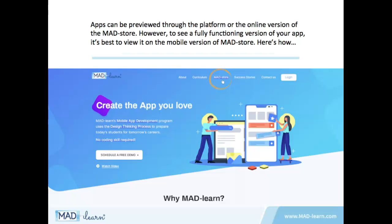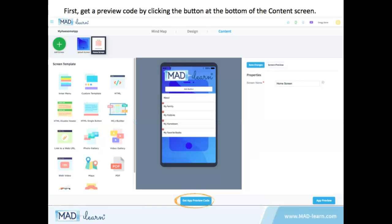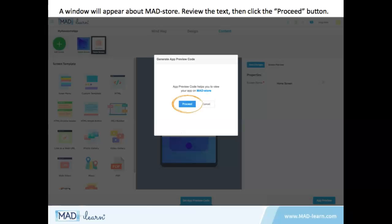Here's how. First, get a preview code by clicking the button at the bottom of the content screen. A window will appear about MadStore. Review the short text, then click the proceed button.